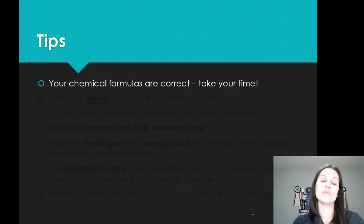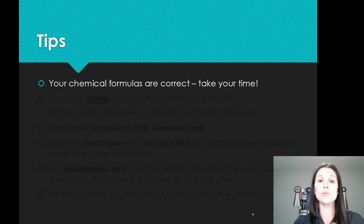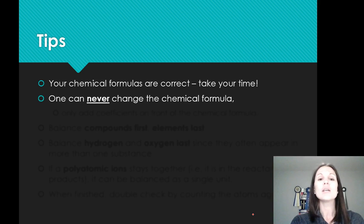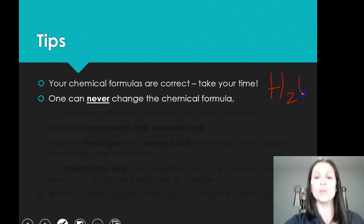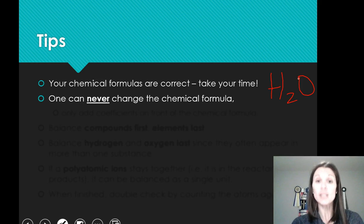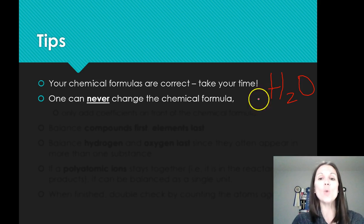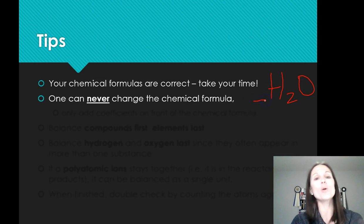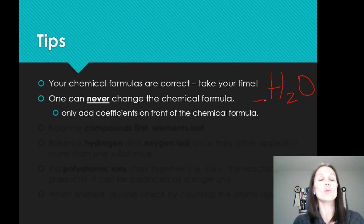A couple of tips for when you're trying to balance reactions. First, your formulas have to be correct. If you need to go back and do more practice on writing formulas, do it — because if your formulas are not correct, everything else falls apart. You can never change the chemical formula. For example, if you're looking at water H2O, you can't suddenly make it H3O because you need an extra hydrogen — that formula is that formula. You can only put numbers in front to multiply the number of molecules, adding coefficients in front of a chemical formula is the only way you can balance.